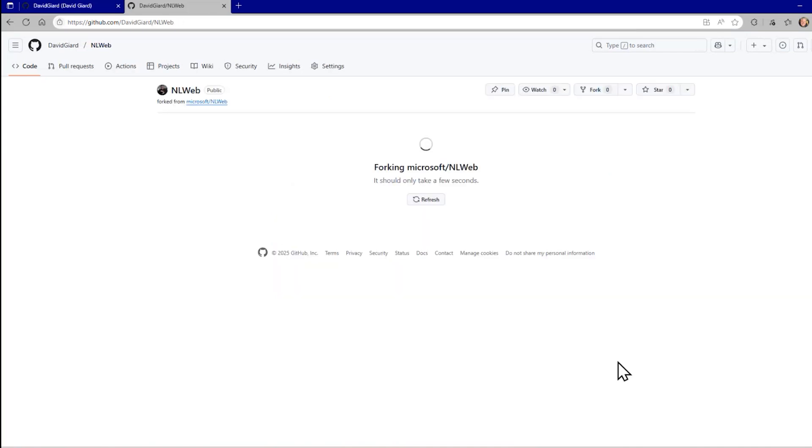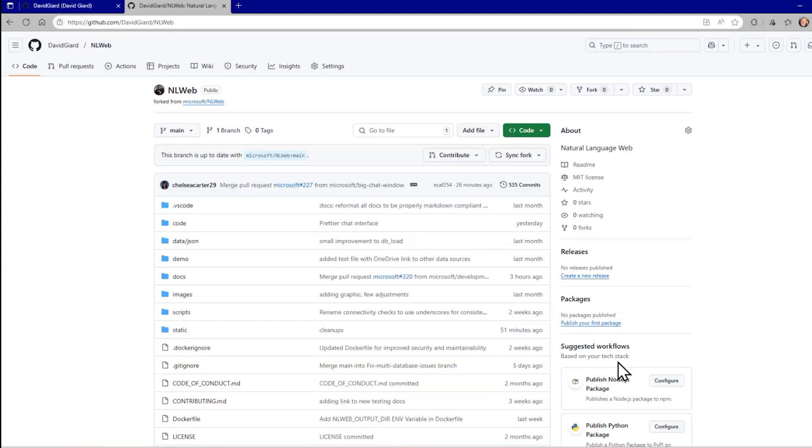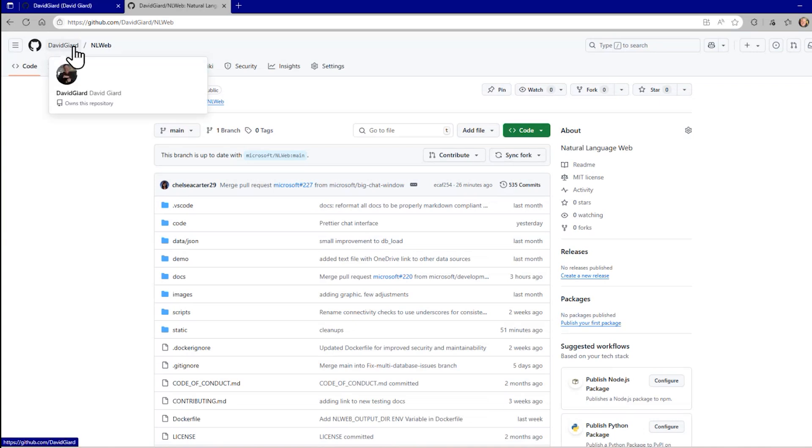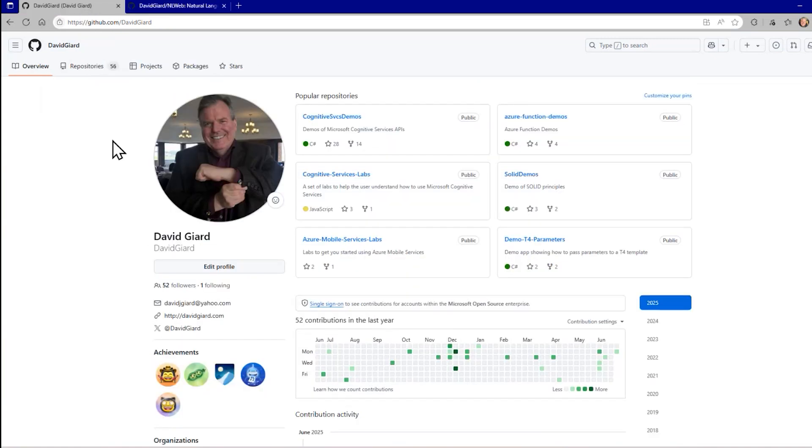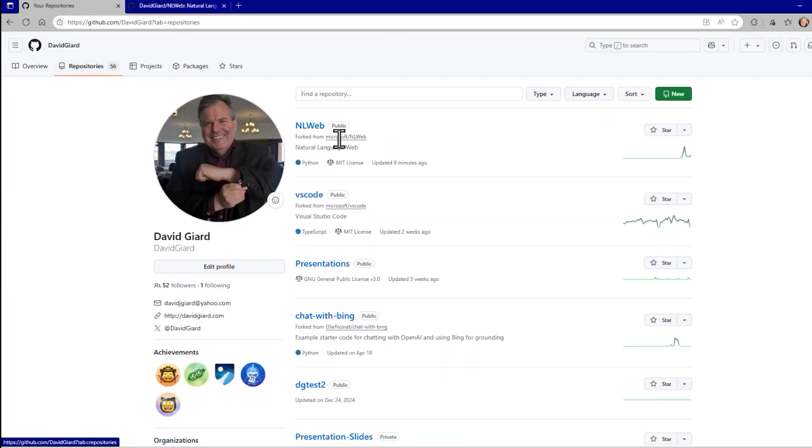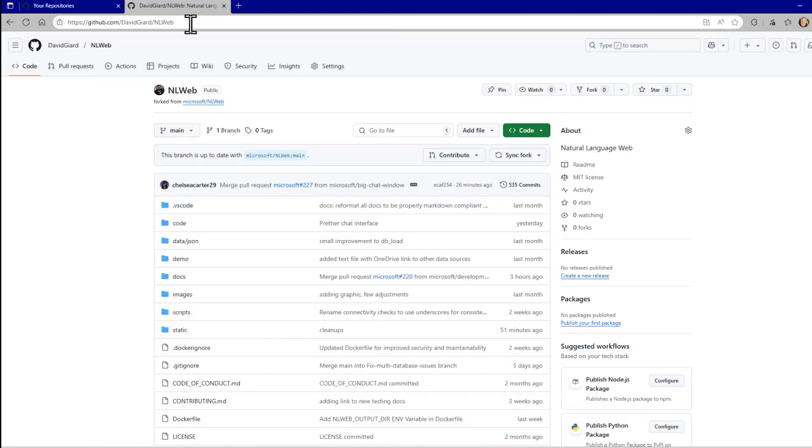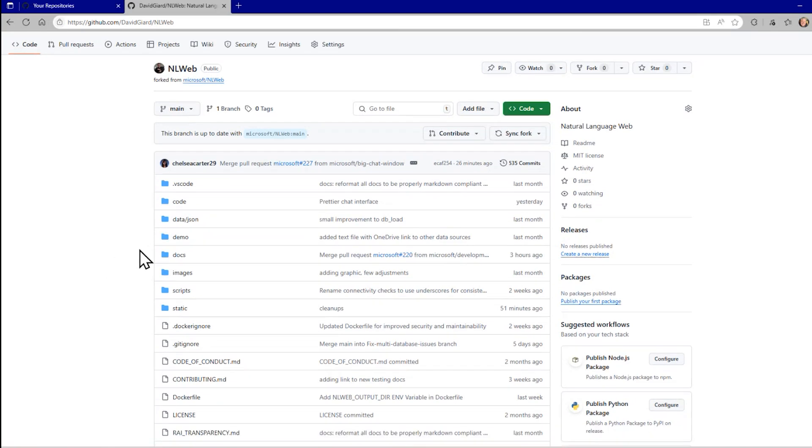It will create a copy of that entire repository in my GitHub account and it'll even open up for us. So now here I am. I'm no longer in the Microsoft account. I'm now in David Giard and I'm in a repository called NLWeb. If I scroll back over to my account here and look at repositories, you'll see it's now listed here as well.